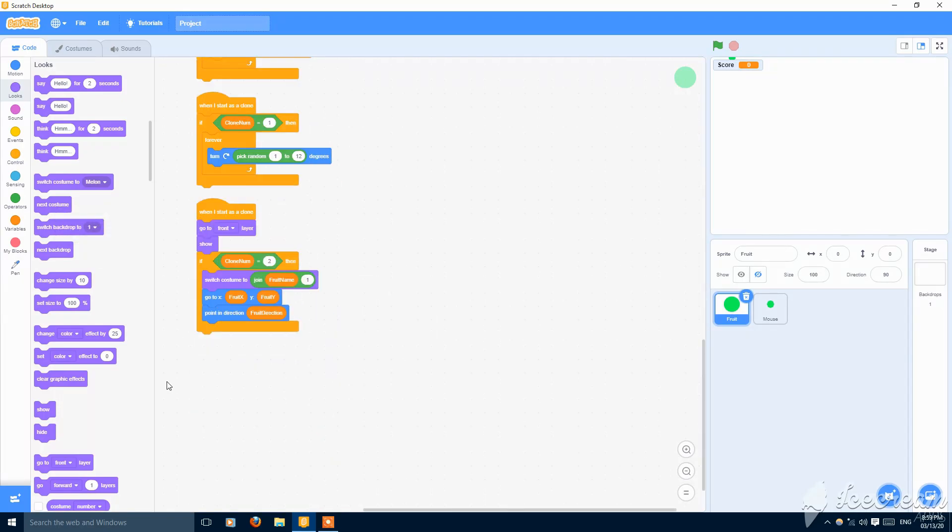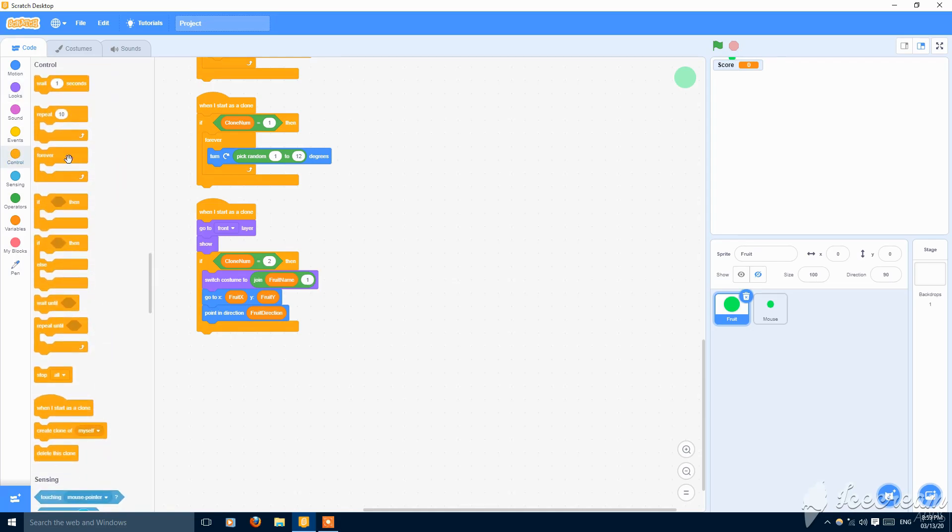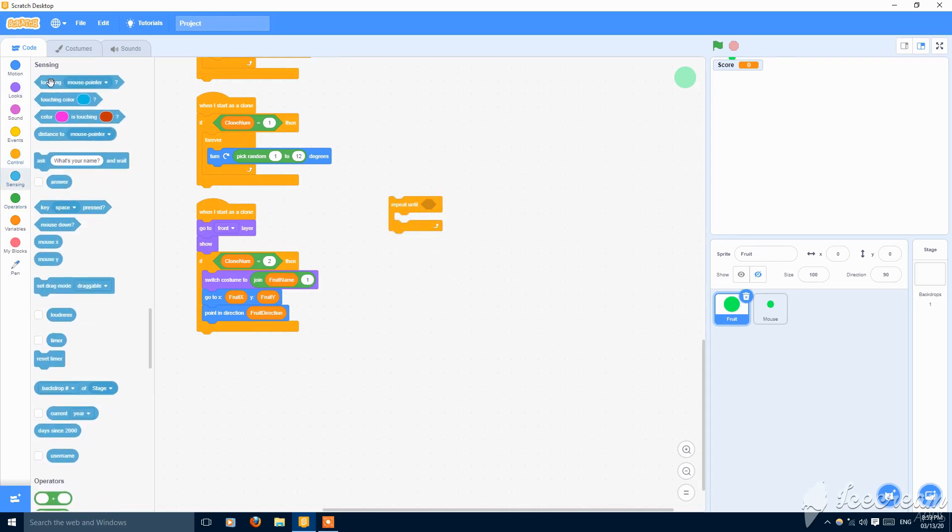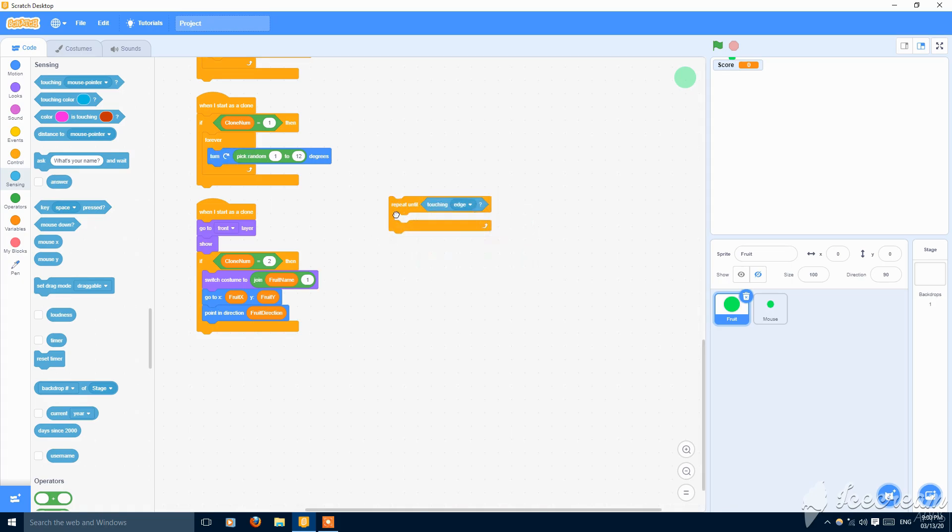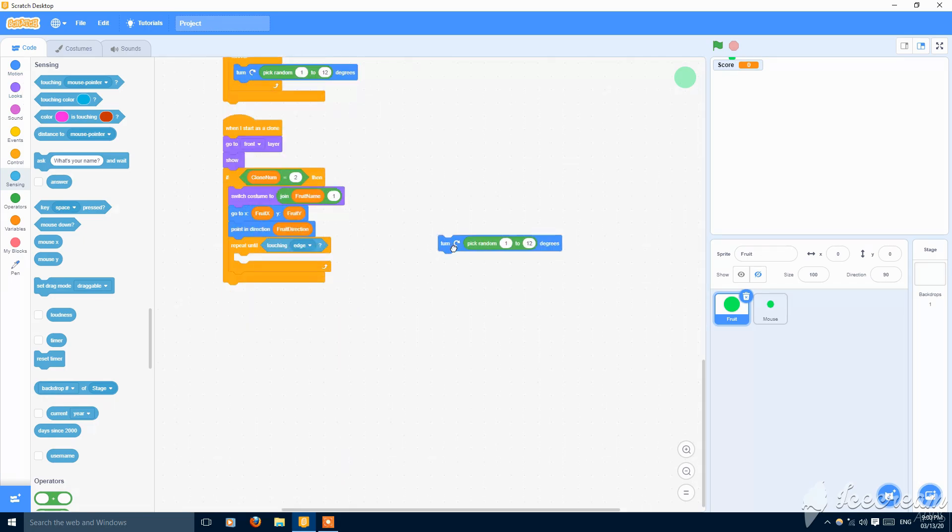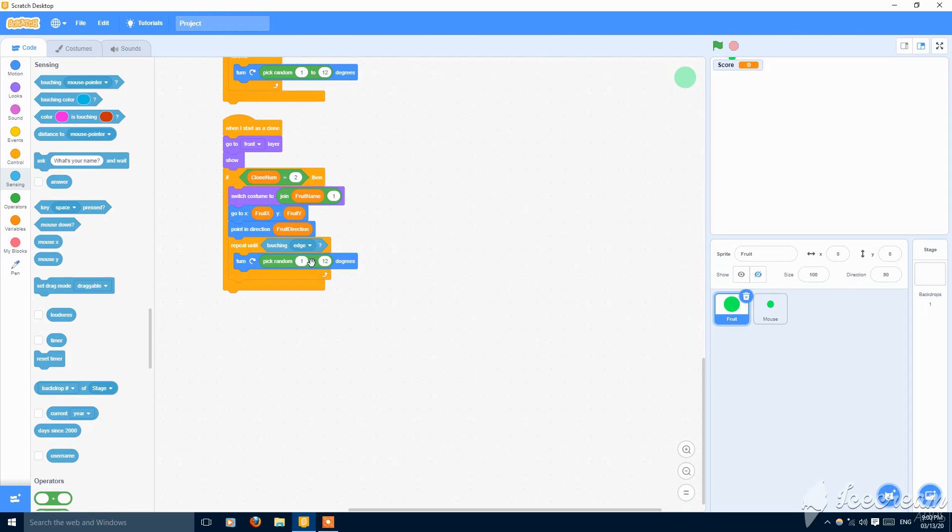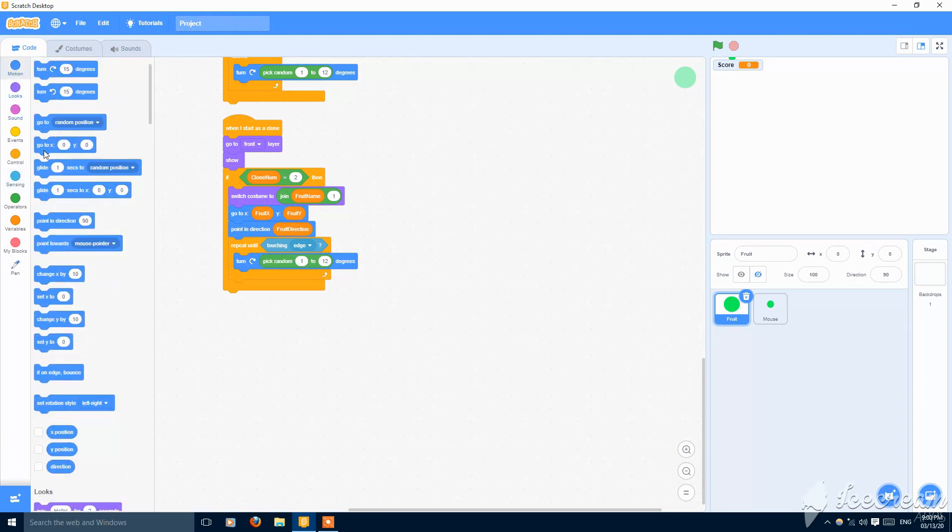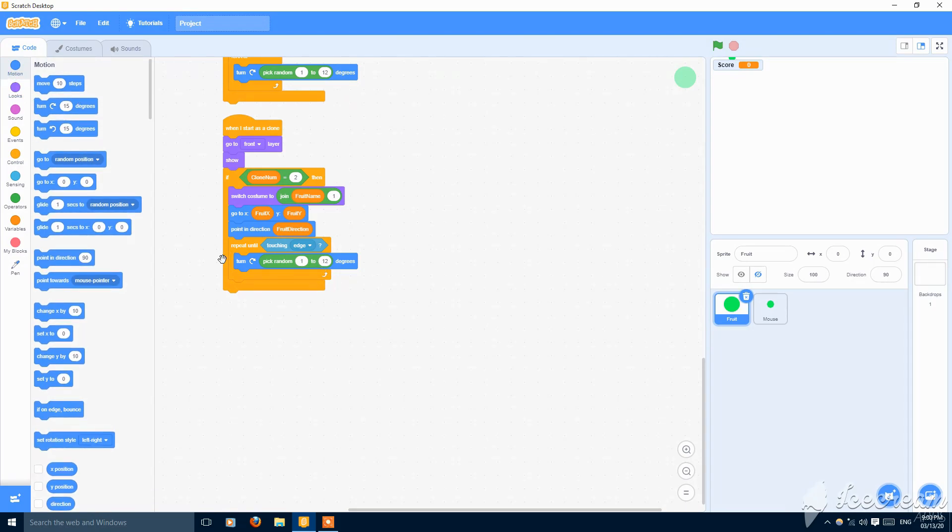So this is good. Then repeat until touching edge, just turn pick random one to 12 degrees in the left direction, or just the right, look right is okay, the right direction one to 12. Just turning still touching edge.